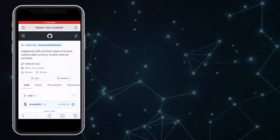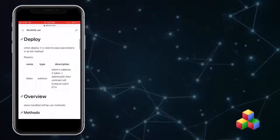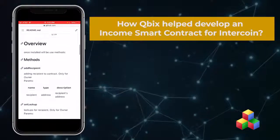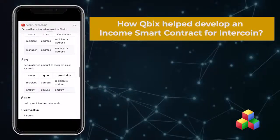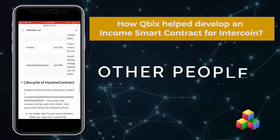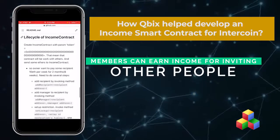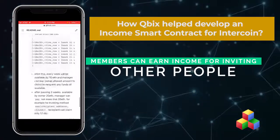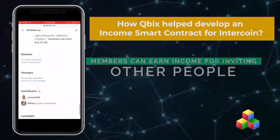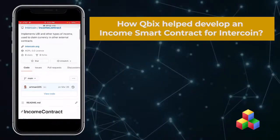The income contract helps communities to issue their own currency and then put it in the hands of their members. Members can earn income for inviting other people as well as for just showing up. This is called the universal basic income.